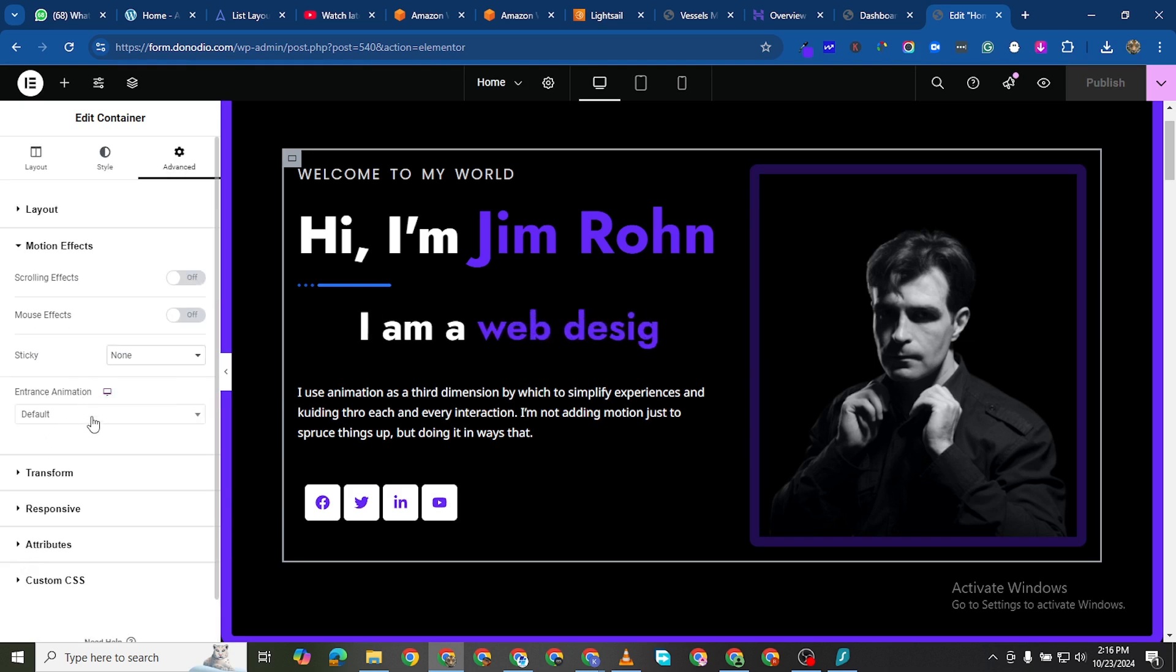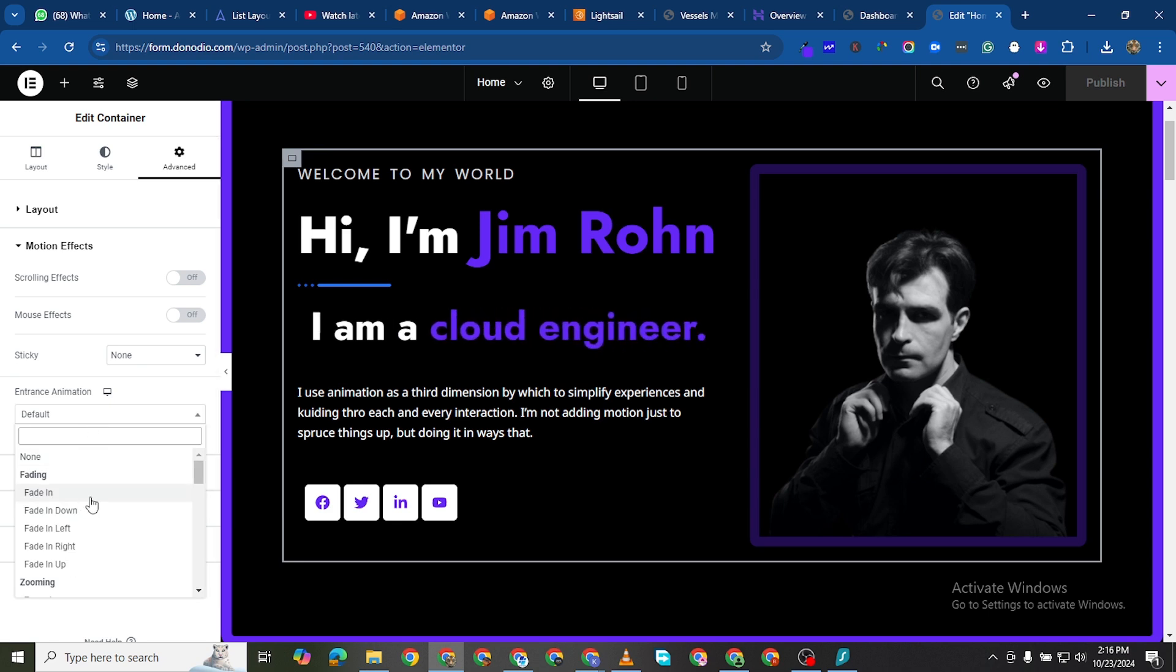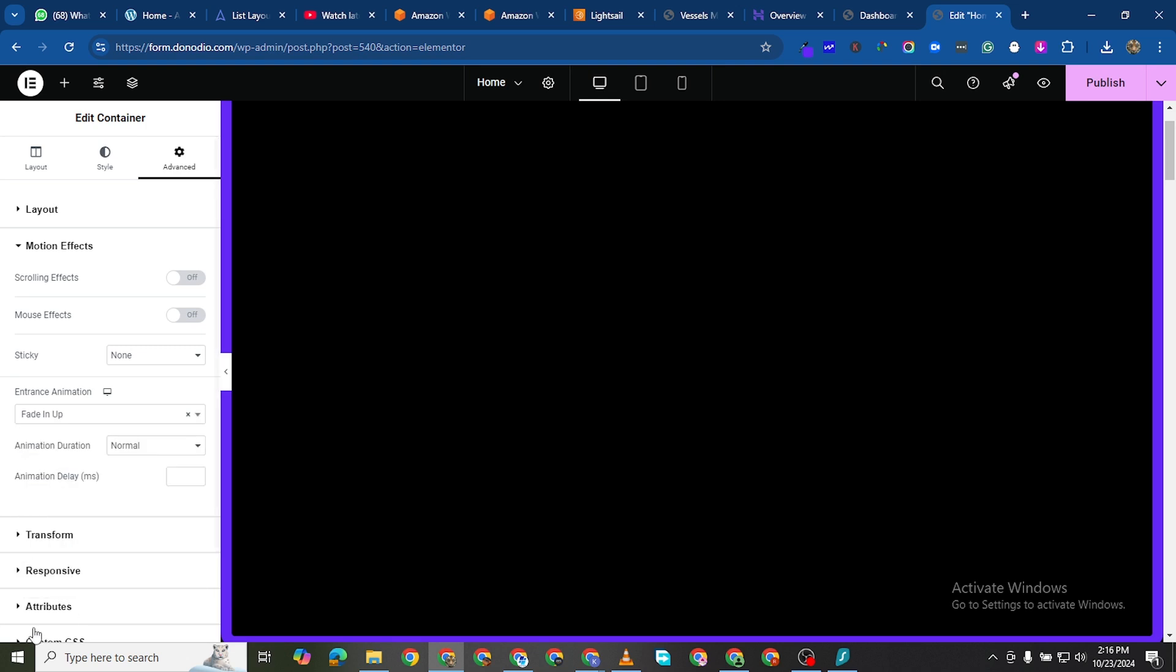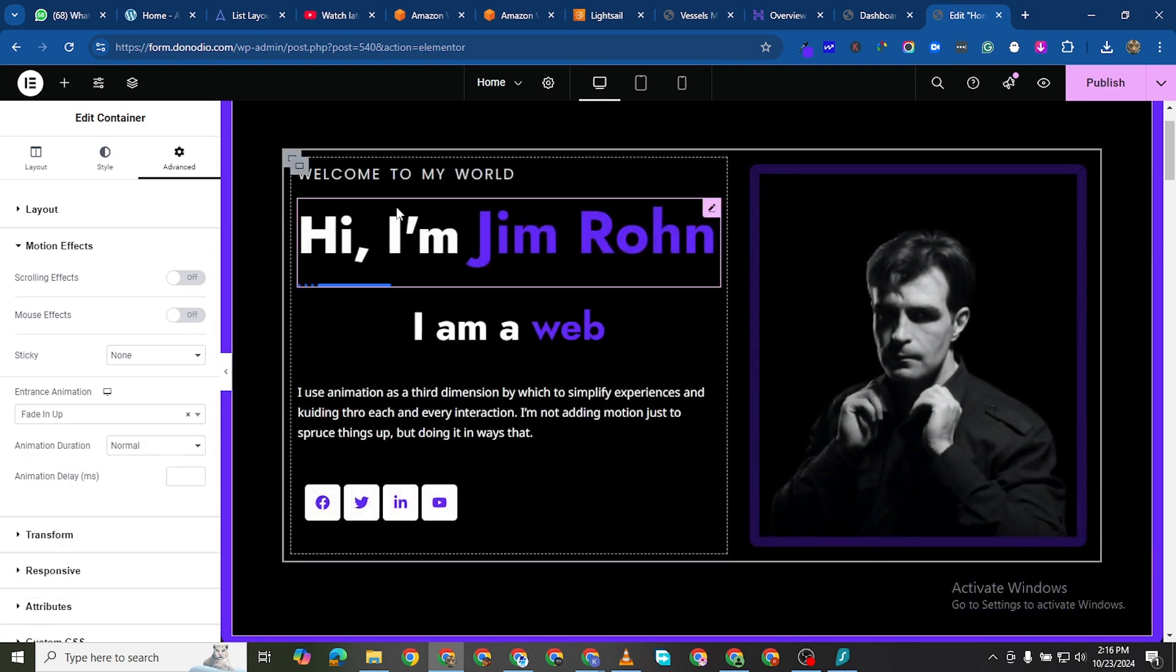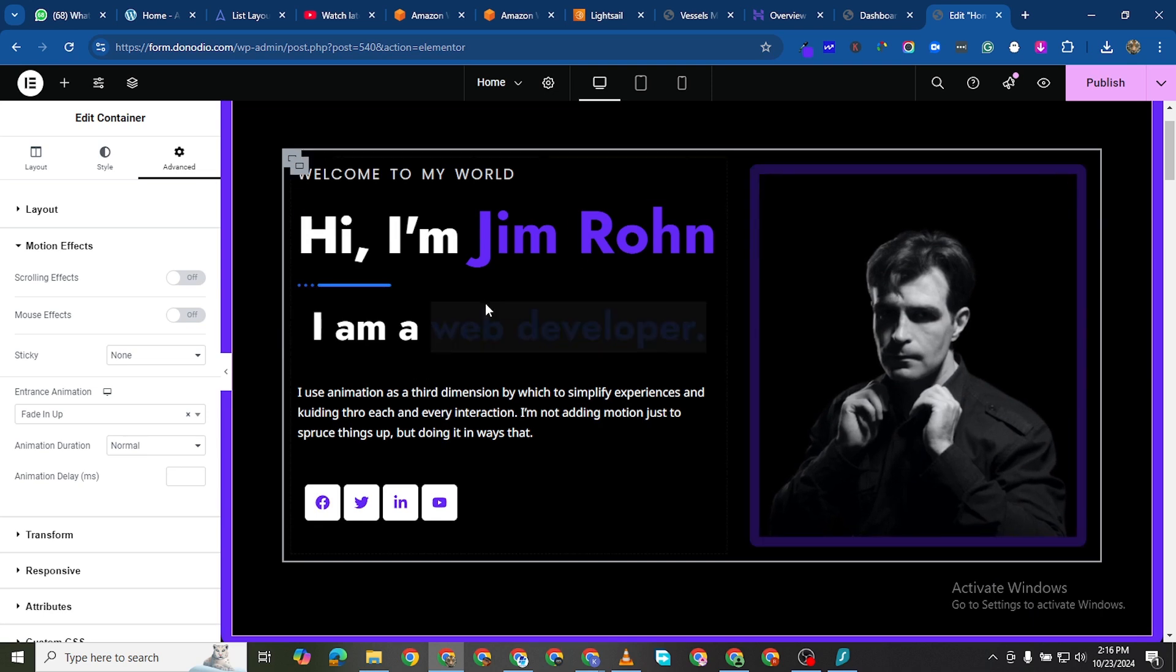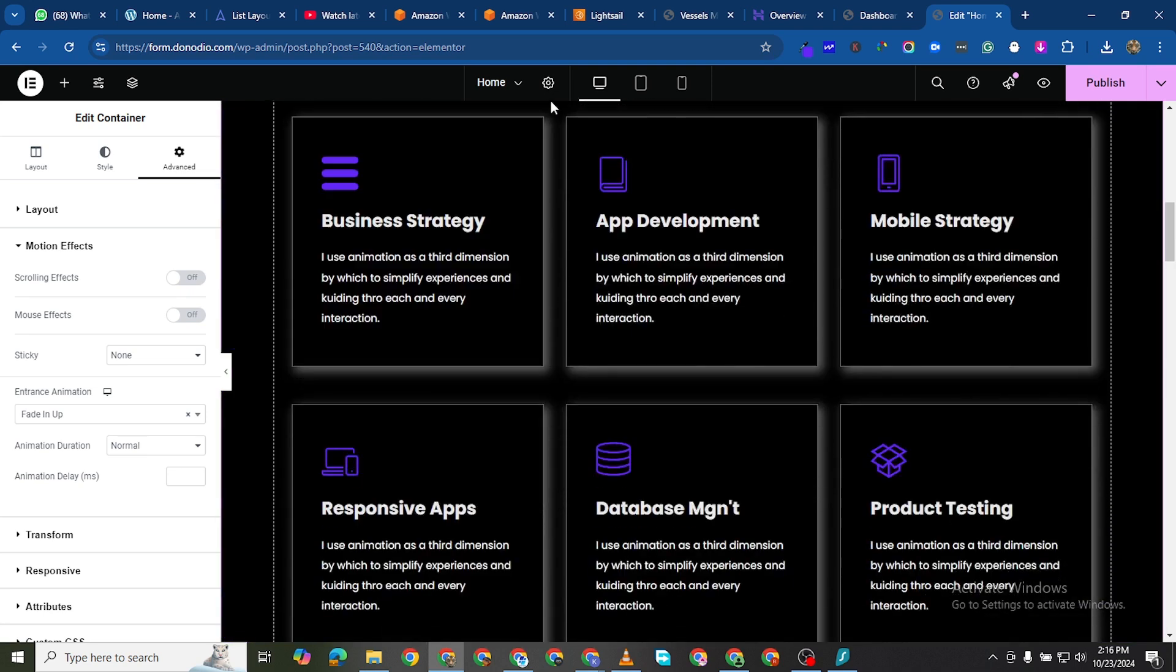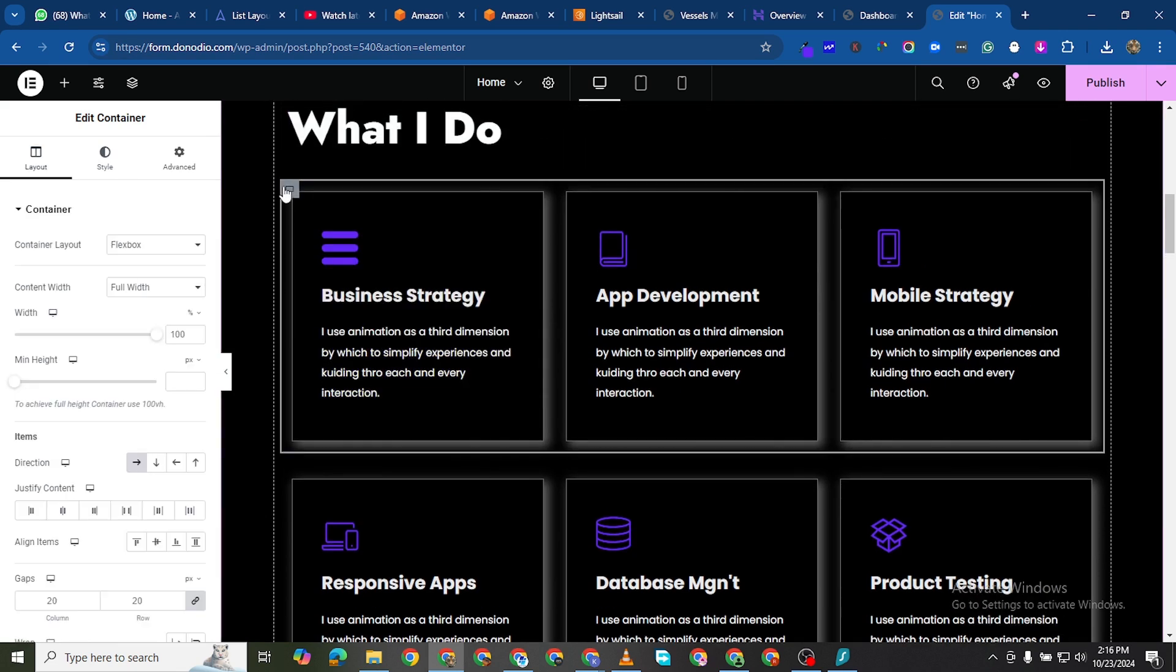And then entrance animation. We can see this should fade in or fade up, fade in up. So you see that is already an effect. Then for this we could have this first column slide in from the right and the other one slides in from the left.